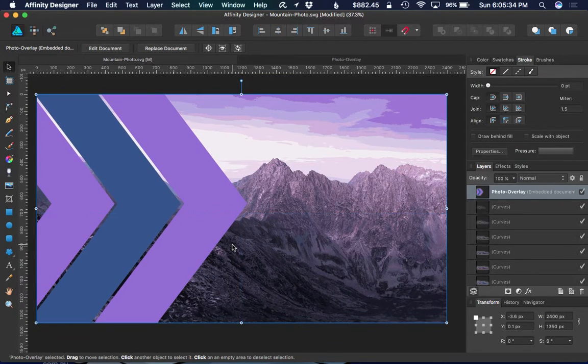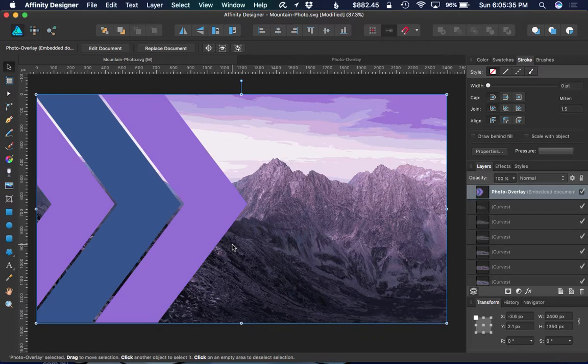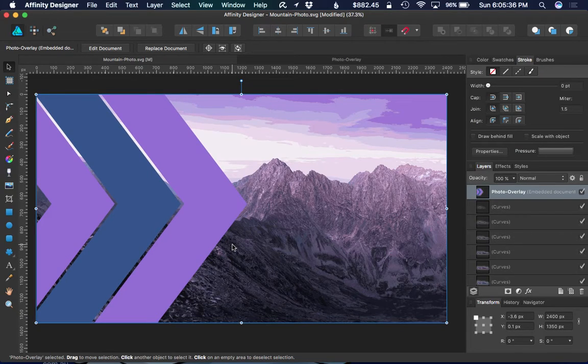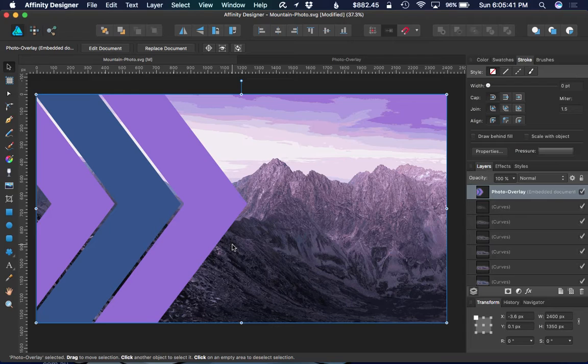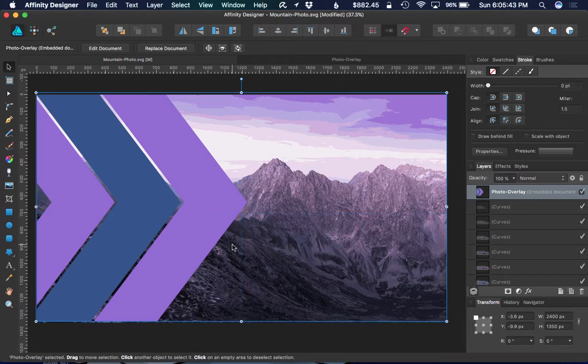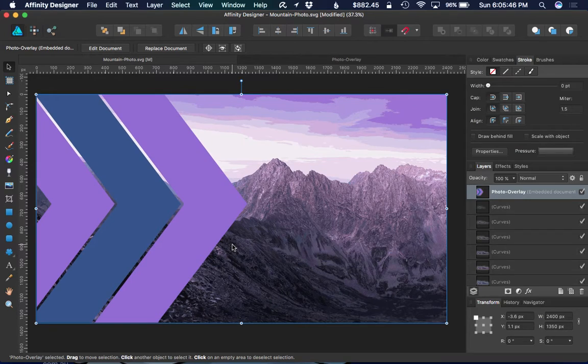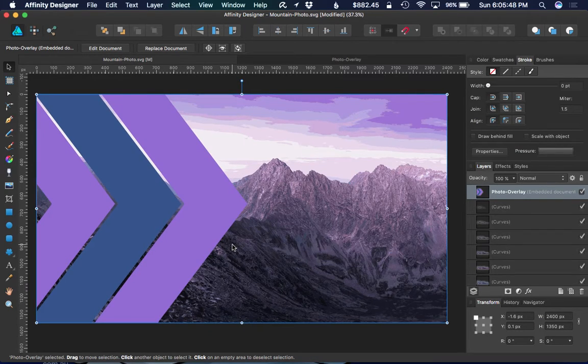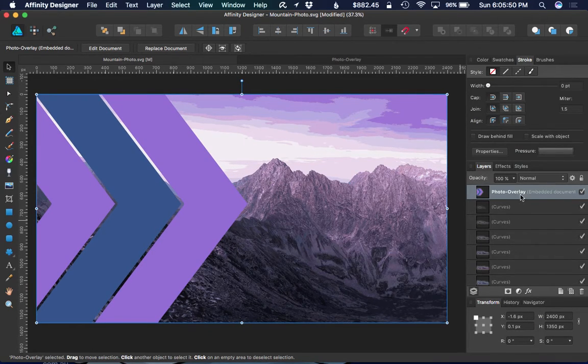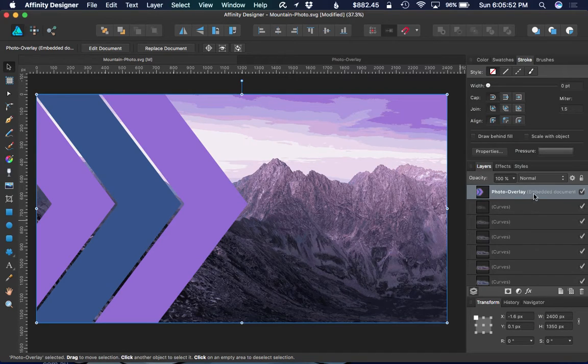You can position it with the arrow keys, or you can move one pixel at a time if you just tap the arrow keys. If you use Shift and arrow key, it will jump, I think 10 pixels or something like that.